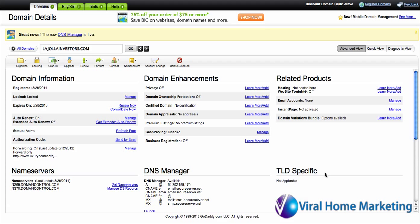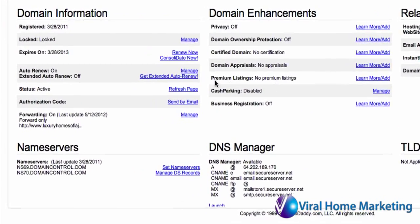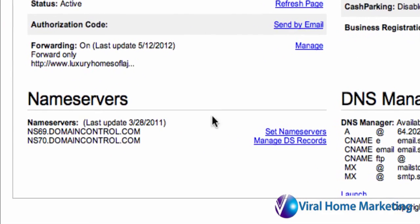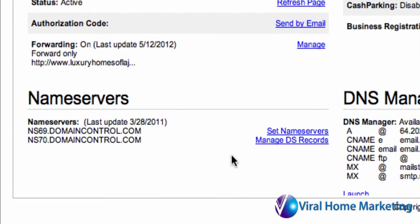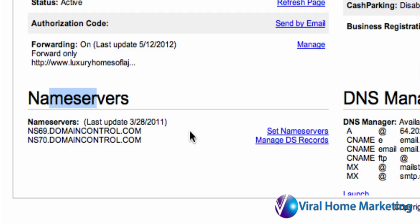Under the Domain Manager, you'll see a couple of items here on the bottom left. Here you'll see something that says Name Servers. This will give you the ability to redirect your hosting name servers over to HostGator.